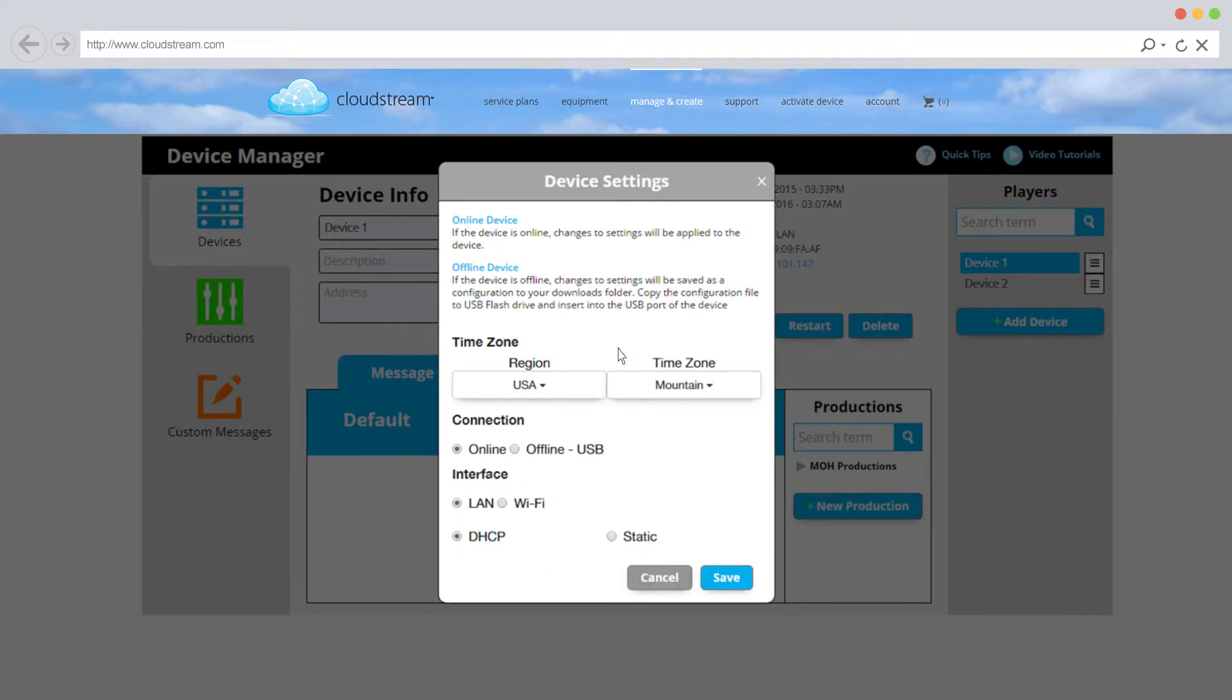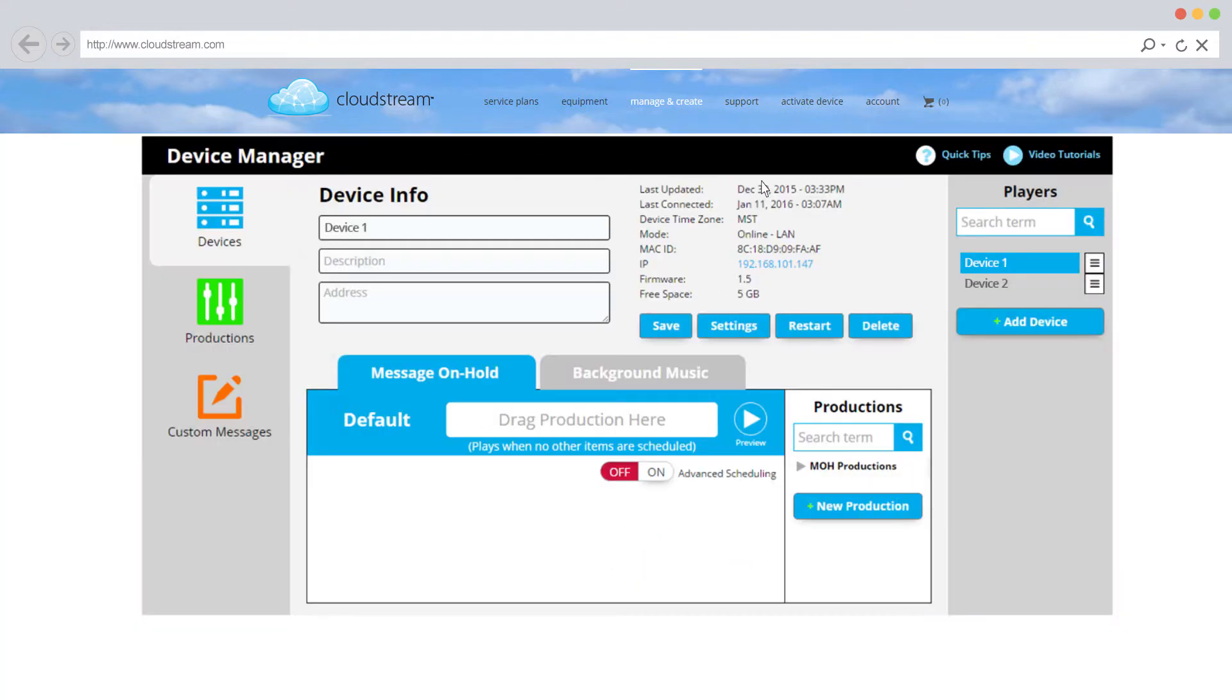If your device was online prior to changing settings, the chosen settings will be automatically updated to the device.